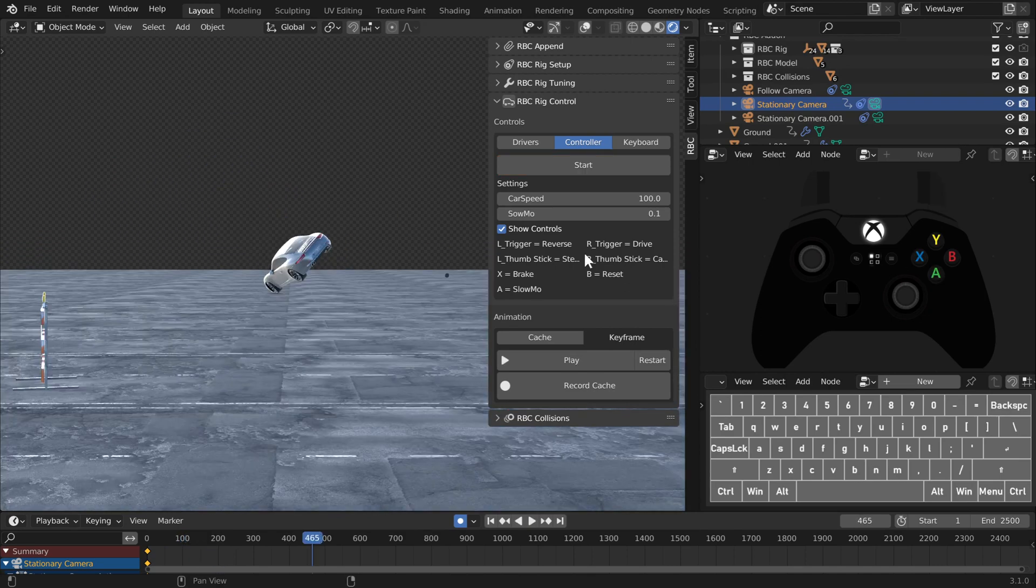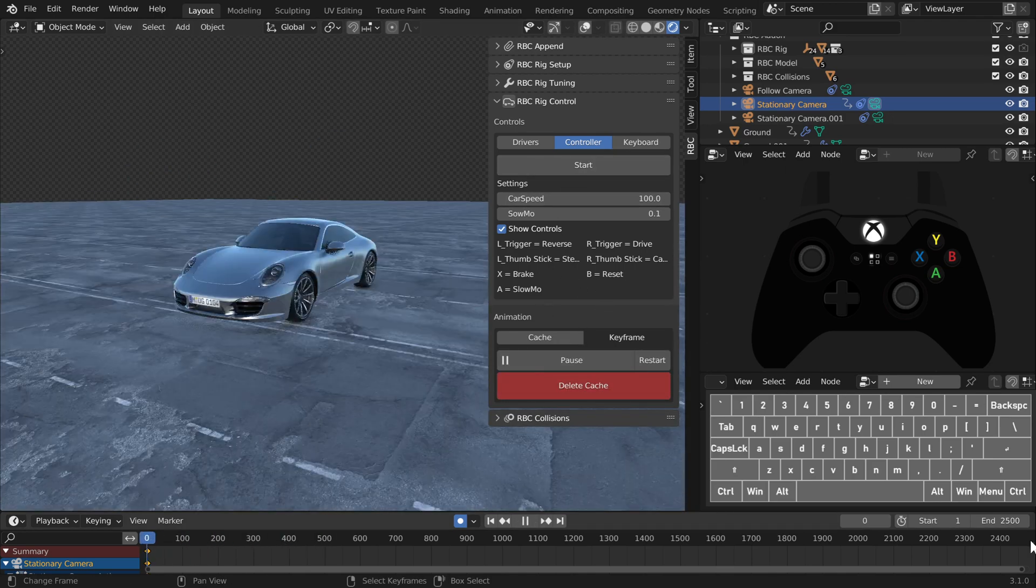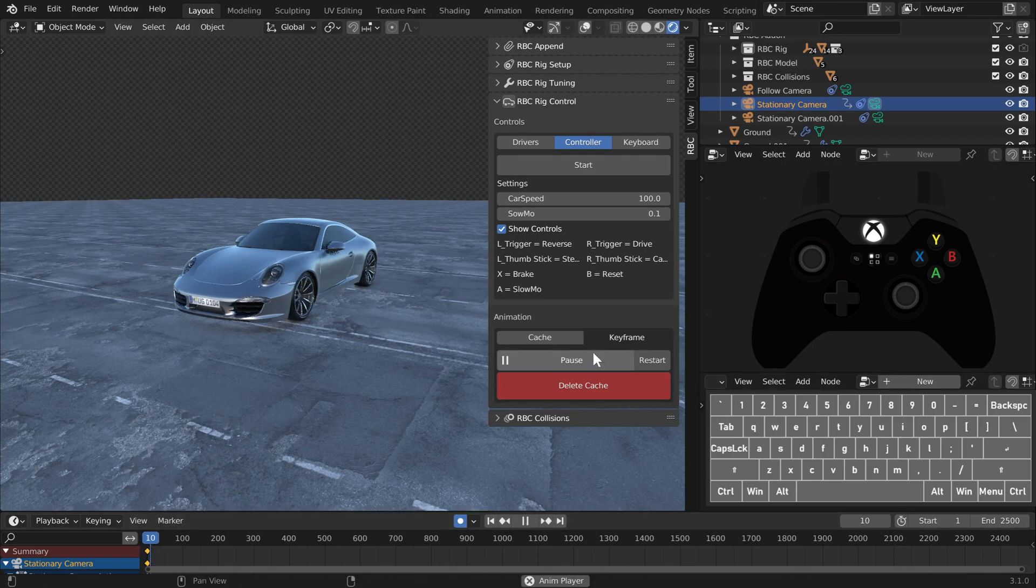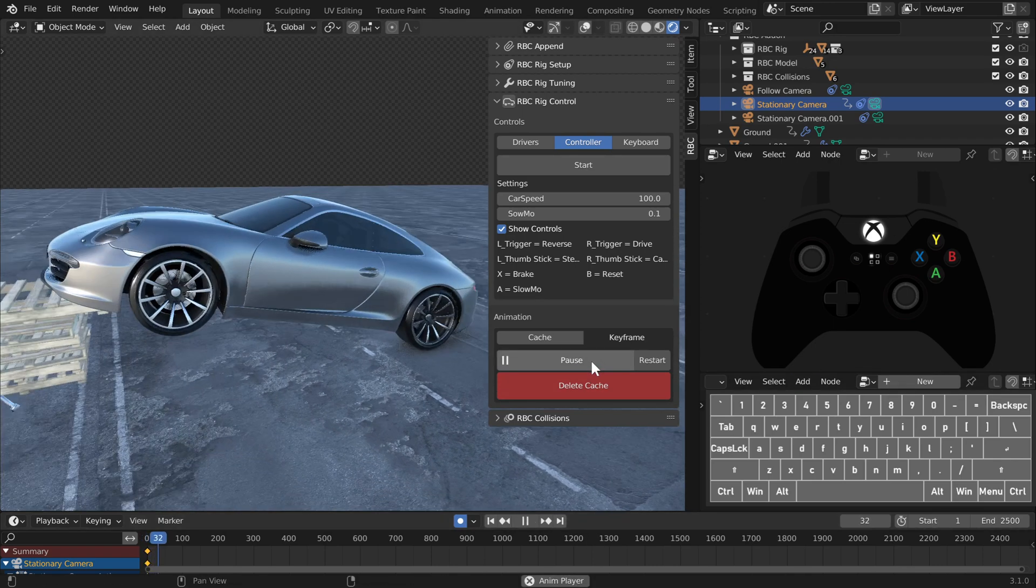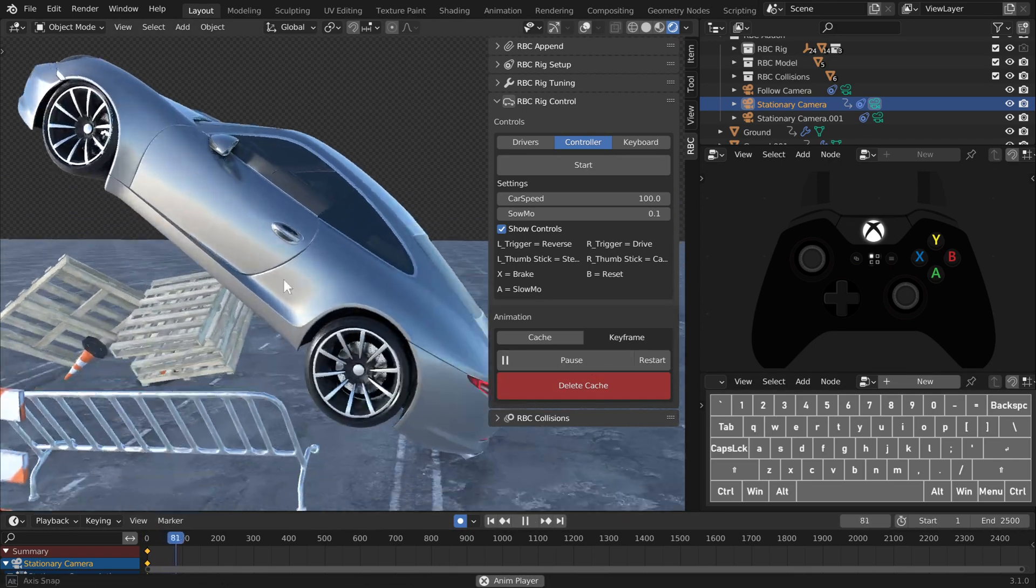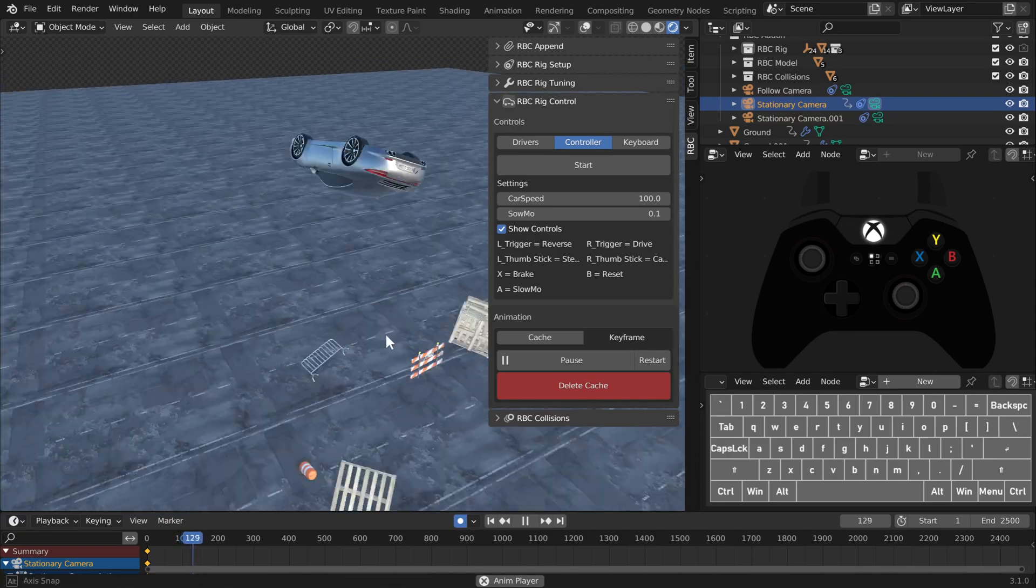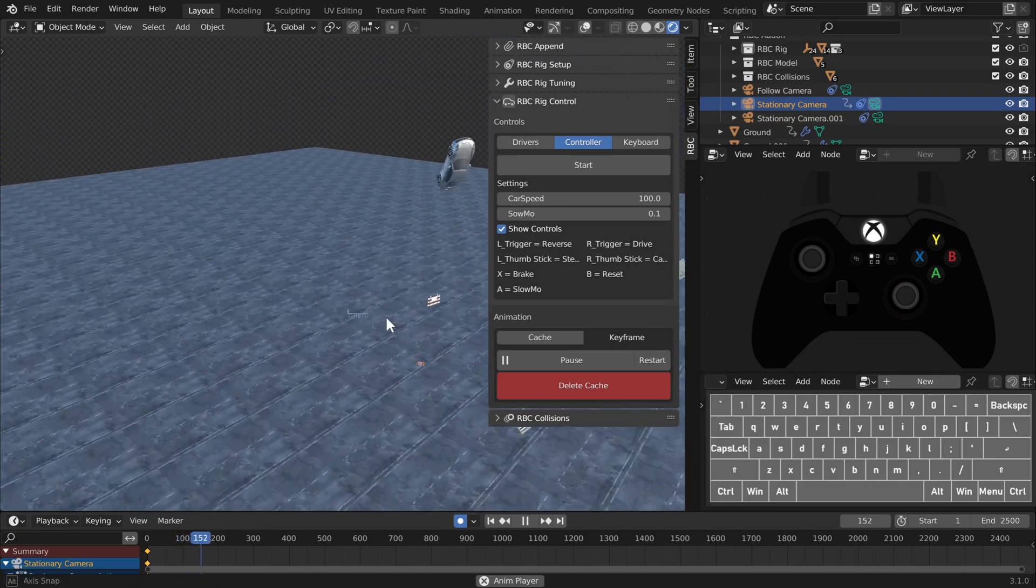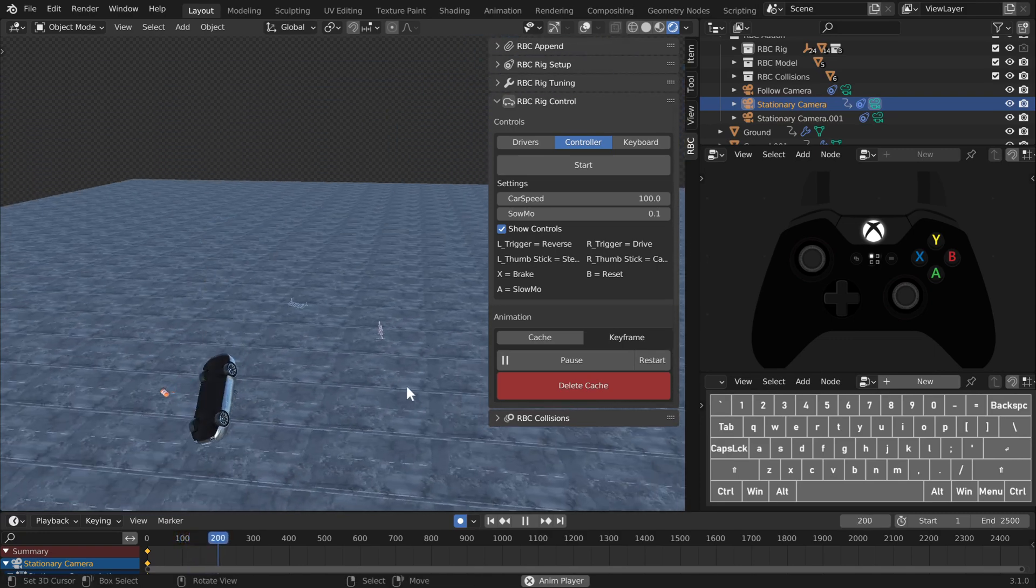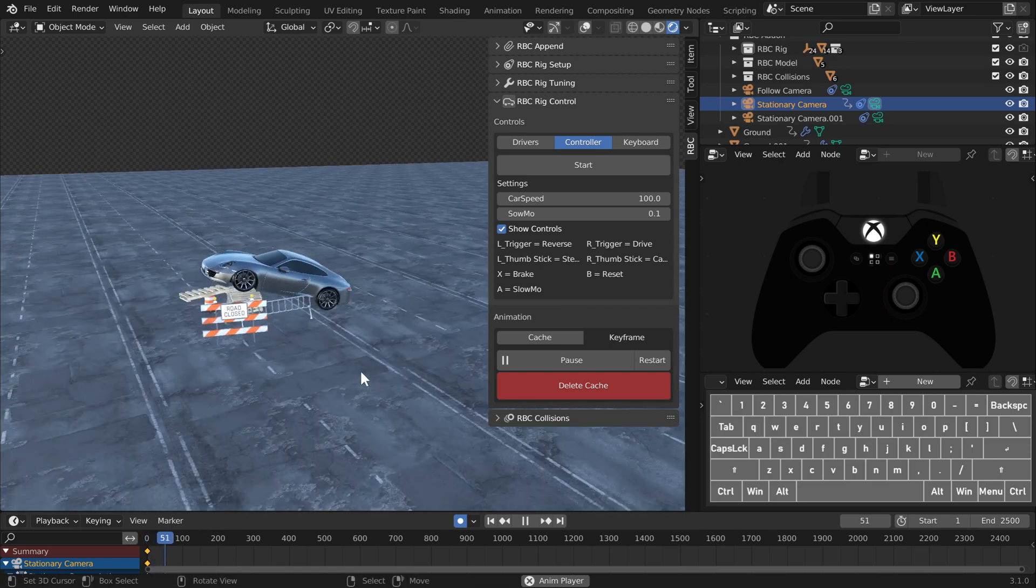So after you play around with the car, you can still bake the cache and it just makes getting realistic animations that much easier now. It's more fun. A couple settings - let me know if there's any other settings you'd like to add to the control or keyboard panel. If it's possible, I'll try to include it. But so far we just have car speed and slow-mo.